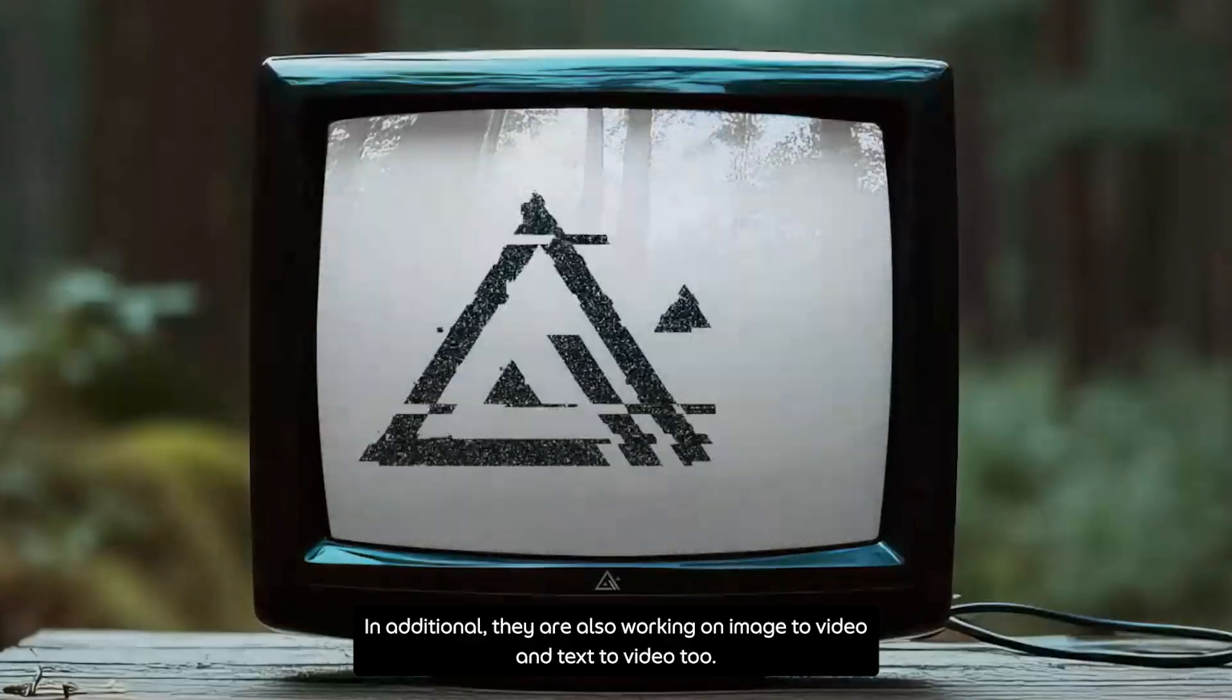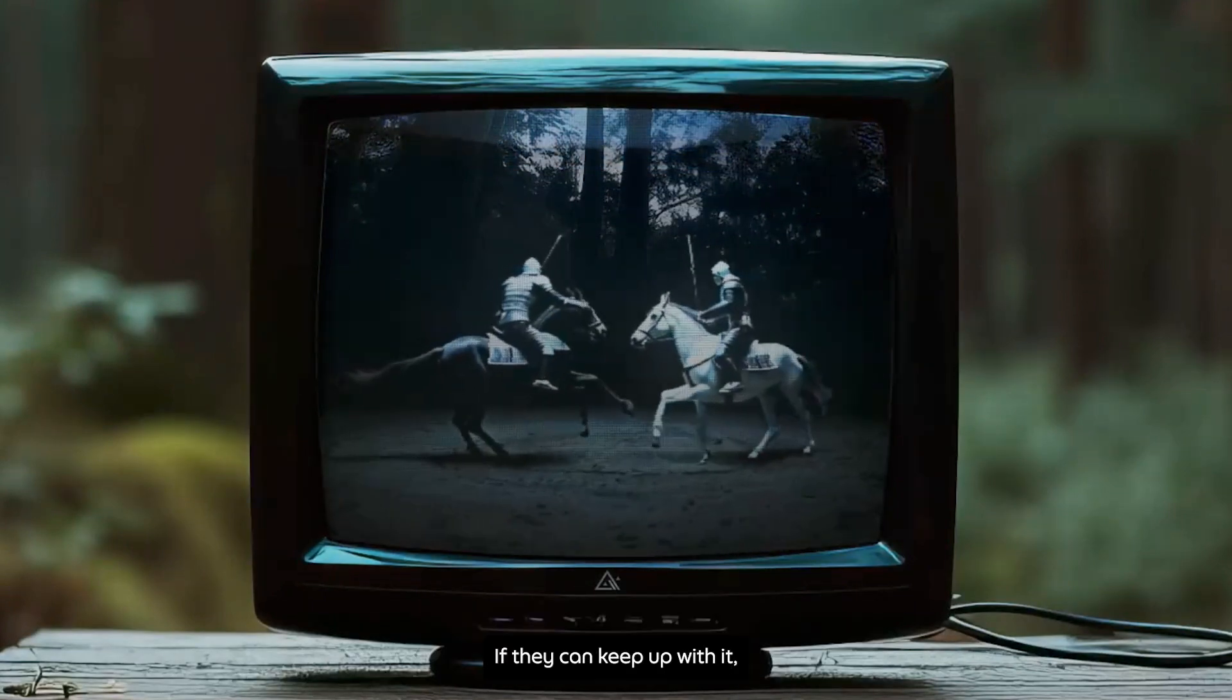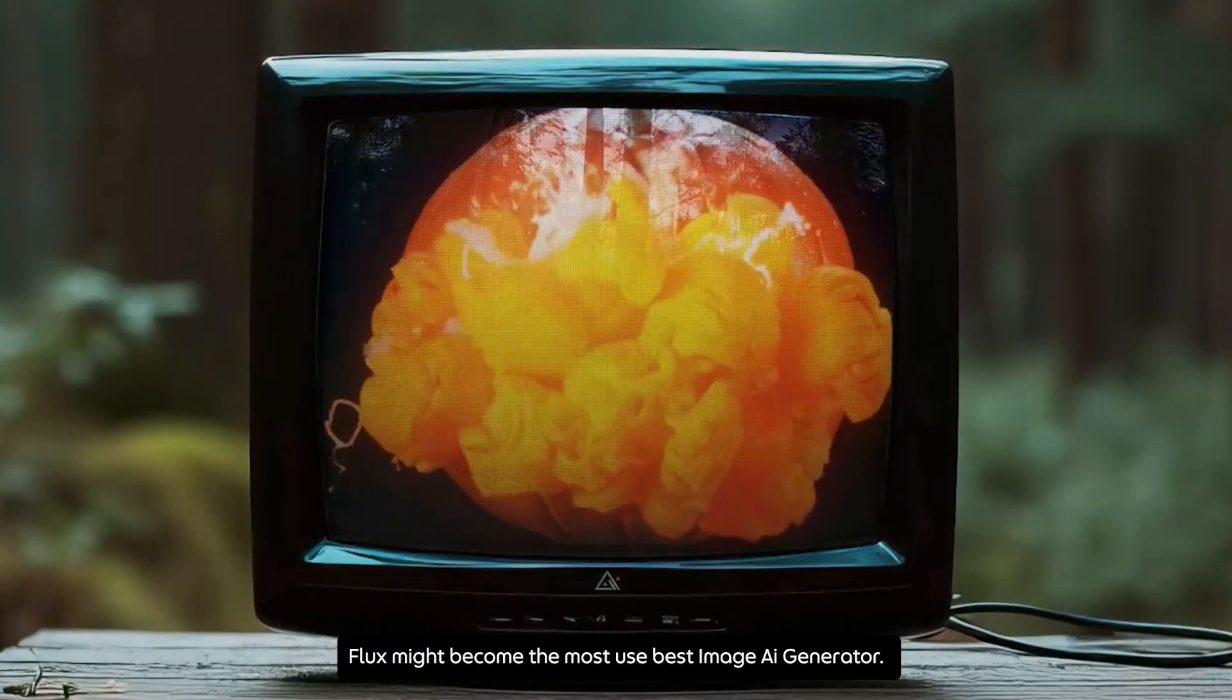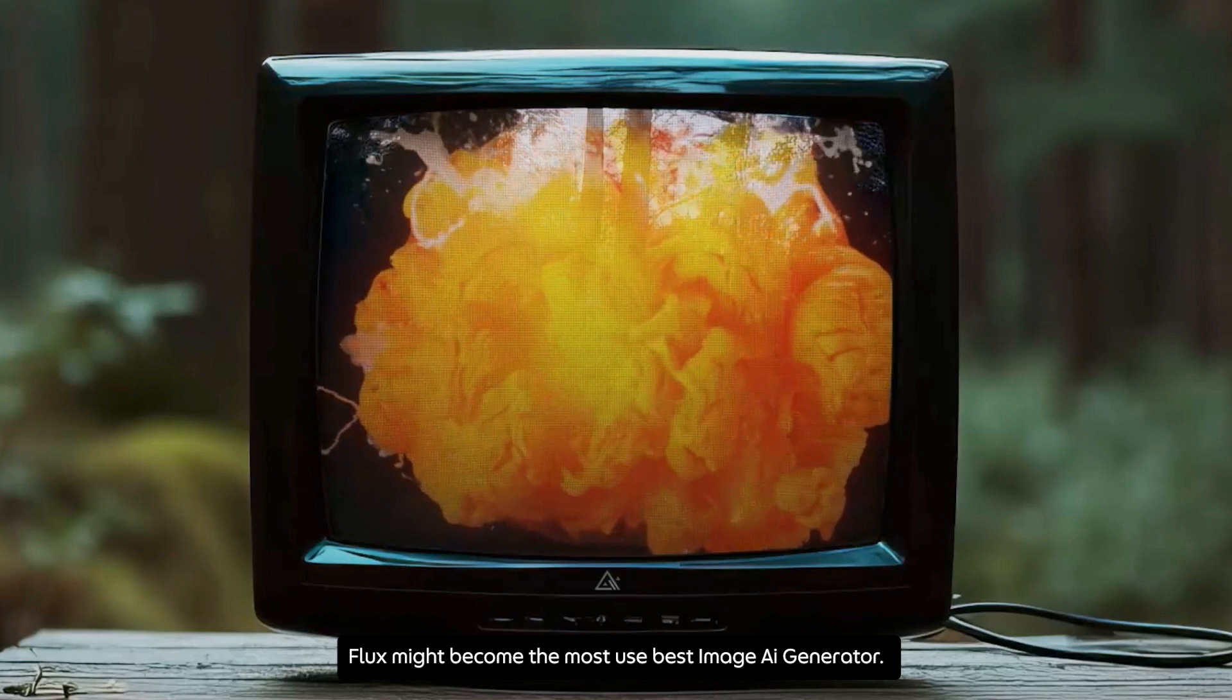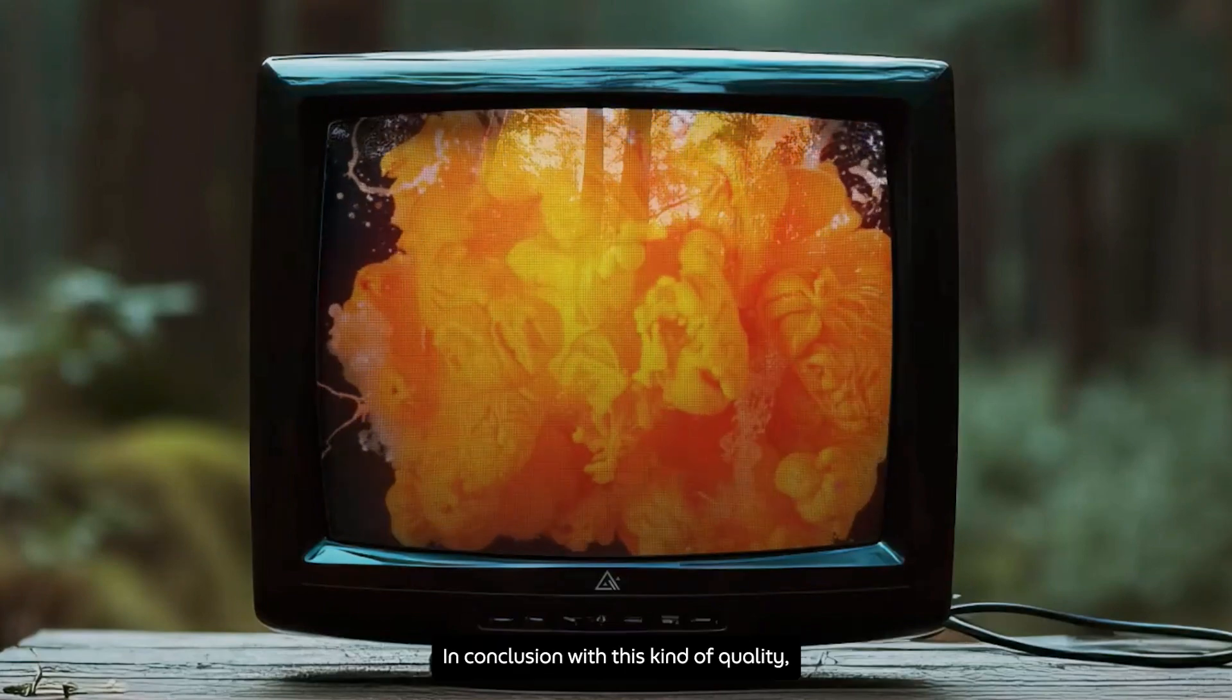In addition, they are also working on Image2Video and Text2Video too. If they can keep up with it, Flux might become the most used best image AI generator.